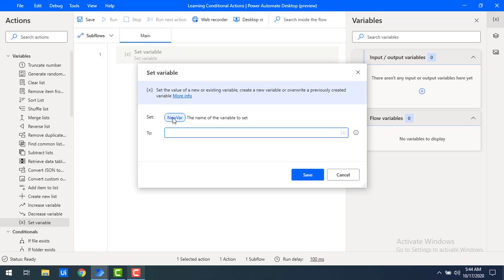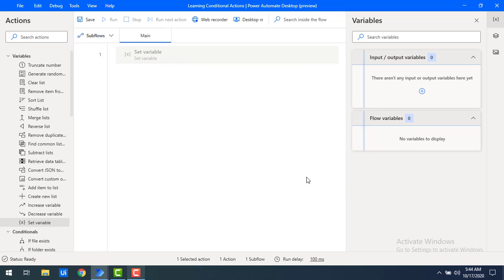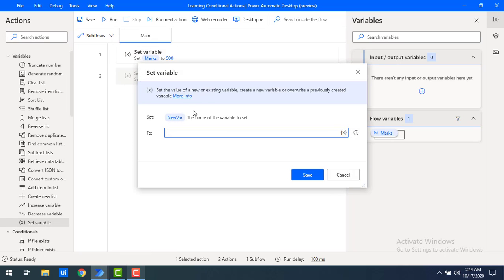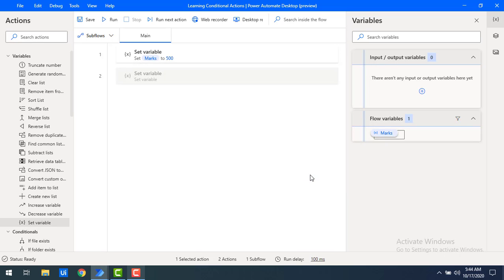I'm going to give this variable the name 'marks', and then I'm going to give it a default value of 500, and then click on save. In the same way, I'm going to create one more variable with the name 'grade', and give it a default value of null, then click on save.